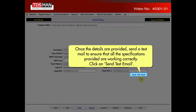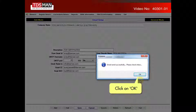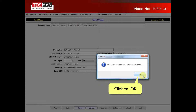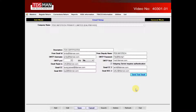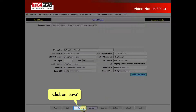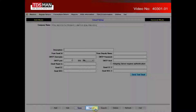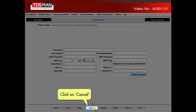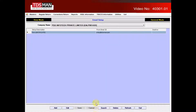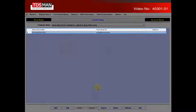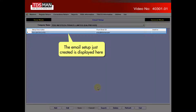Click on Send Test Email. Click on OK. Click on Save. Click on Cancel. The email setup just created is displayed here.